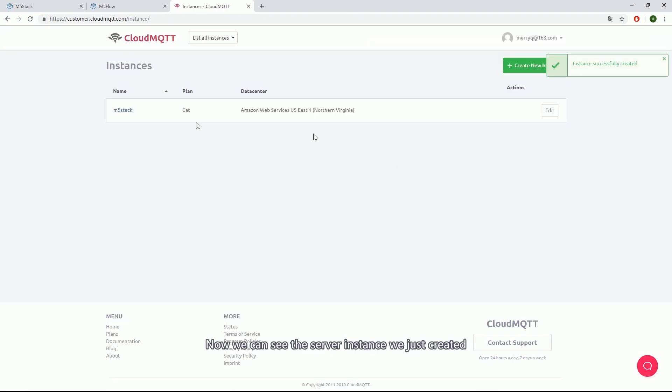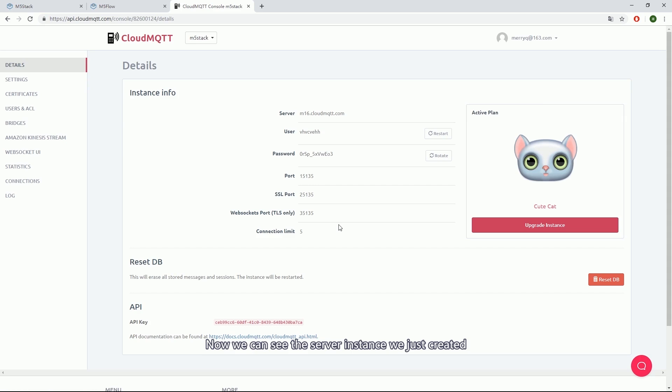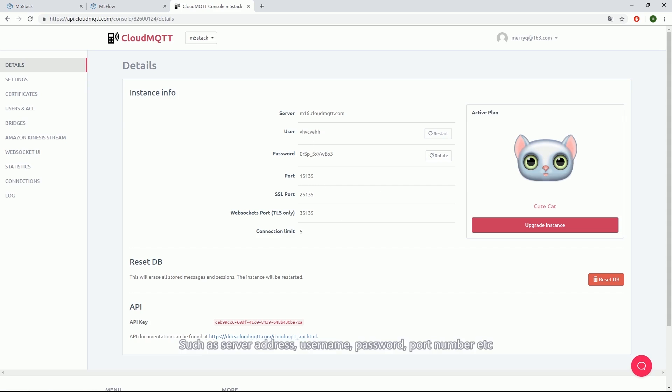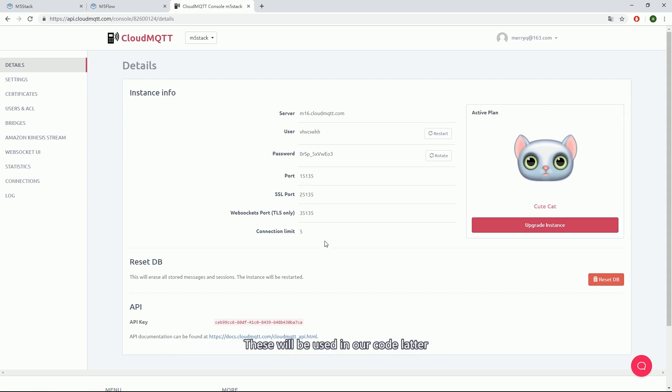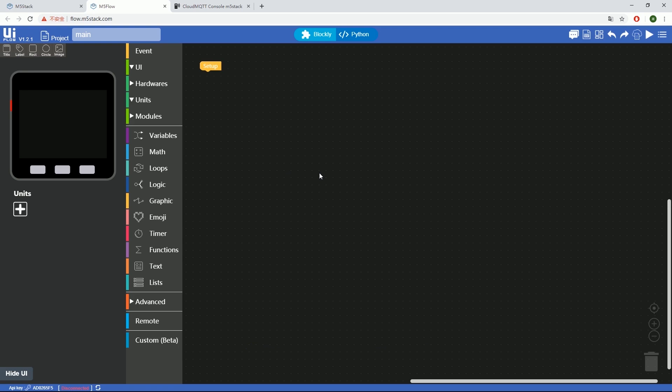Now we can see the server instance we just created. Inside, we will get access to the config info, such as server address, username, password, and port number. These will be used in our code later.